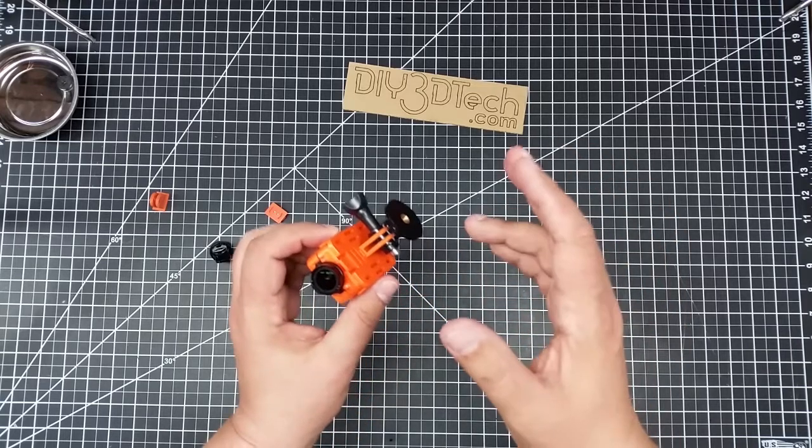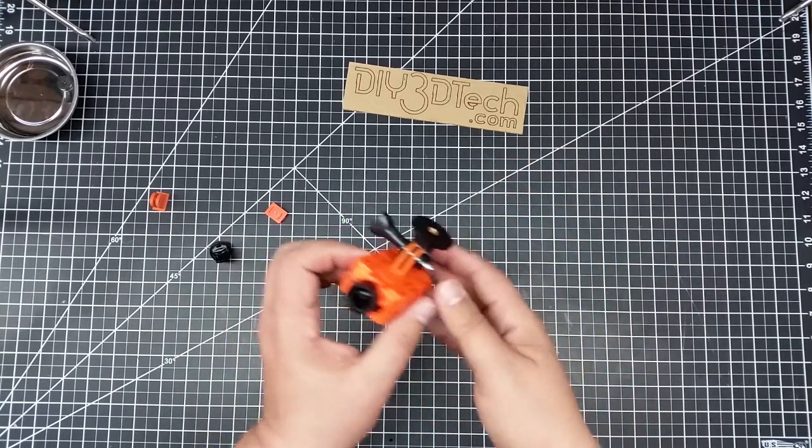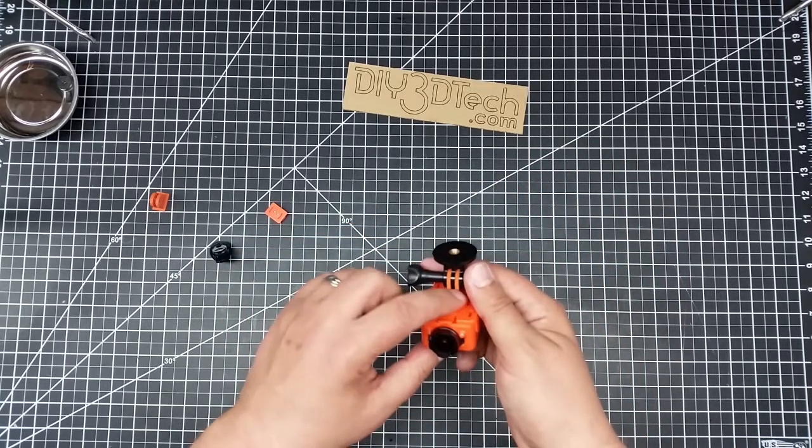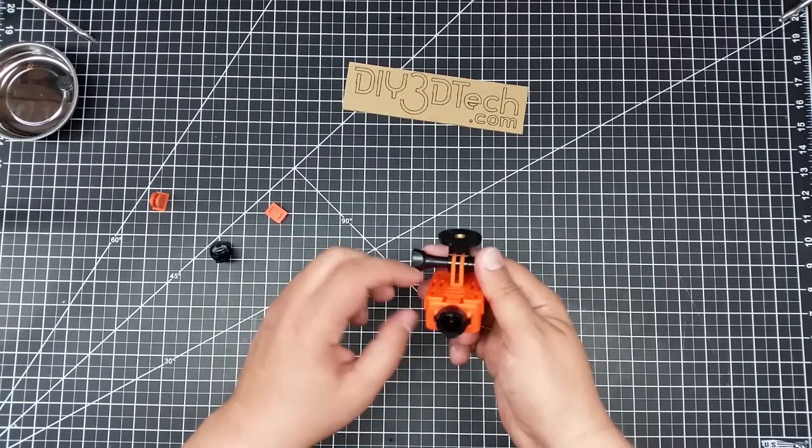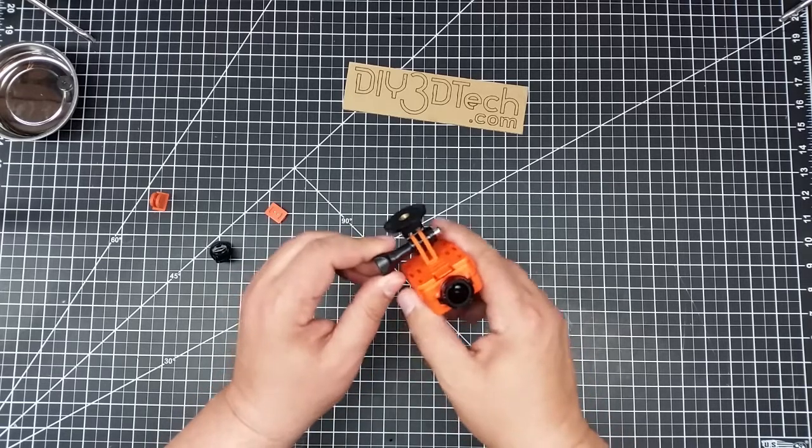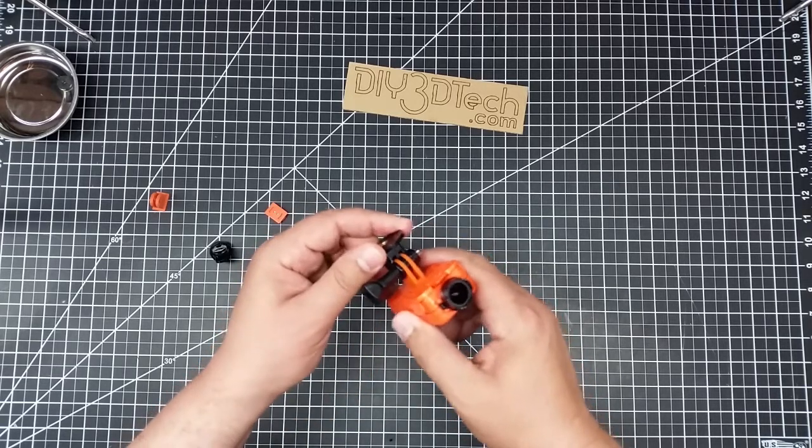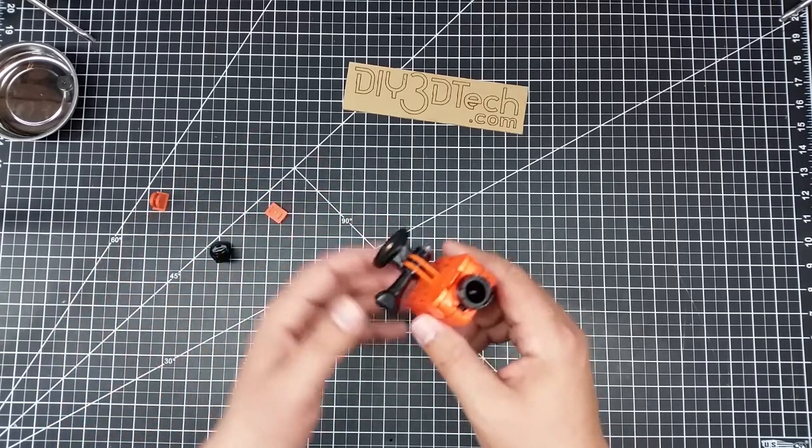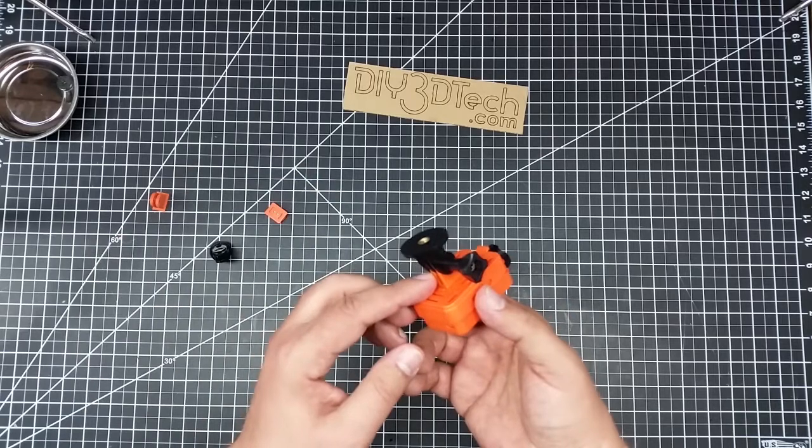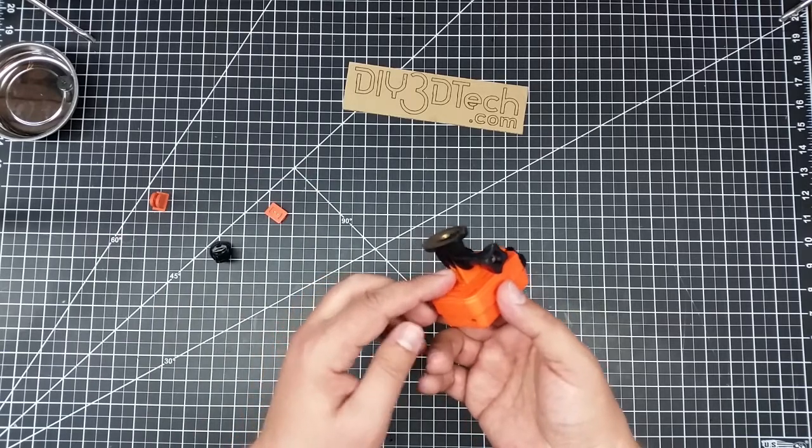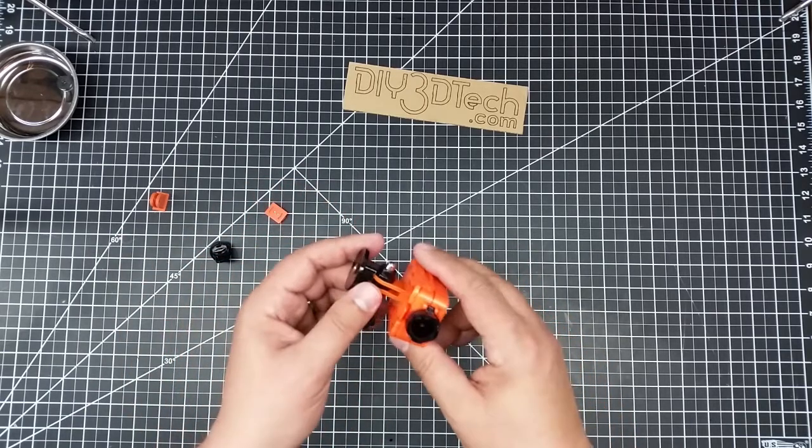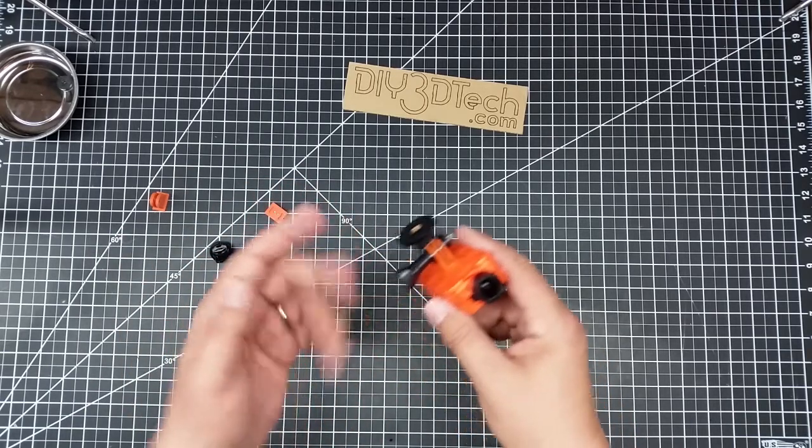But also, one of the things I like about the GoPro style design is you have multiple points of connection here. So if one were to crack, you would have the other one. So I definitely suggest inspecting this pre-flight, but this is just really a great setup.